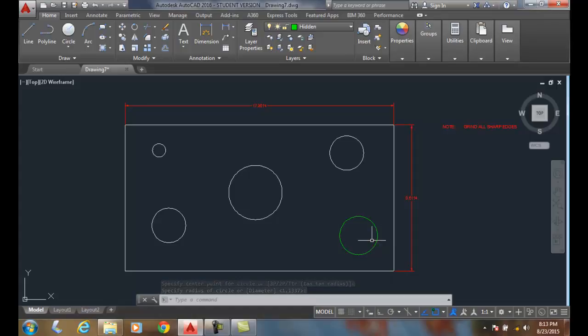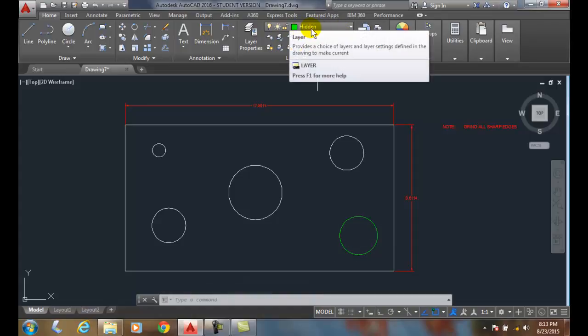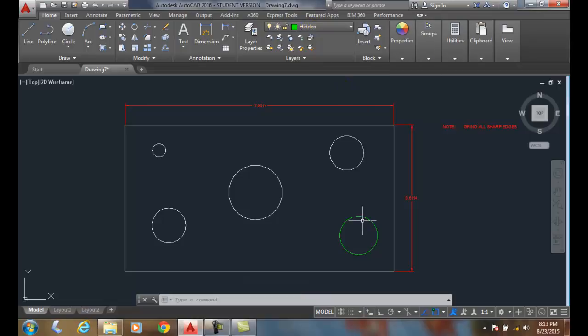So I immediately know that this is on a different layer than these. Now, so right away, the colors help identify things for us.